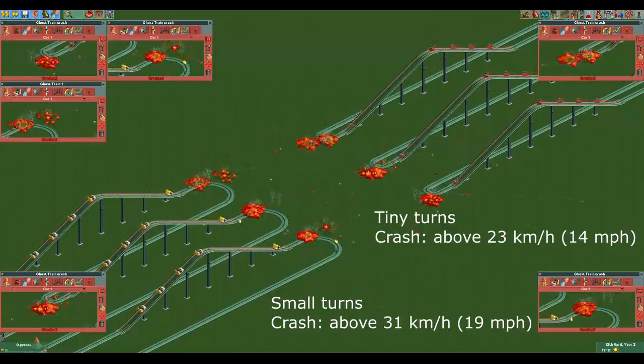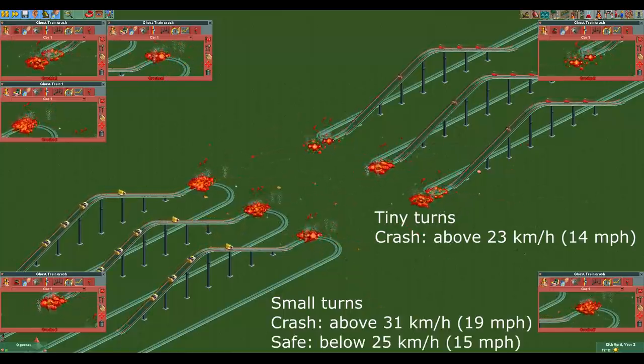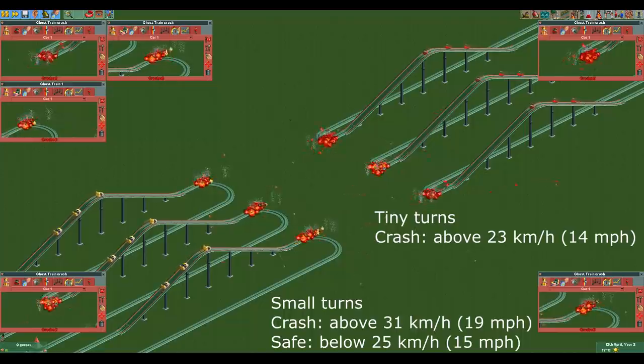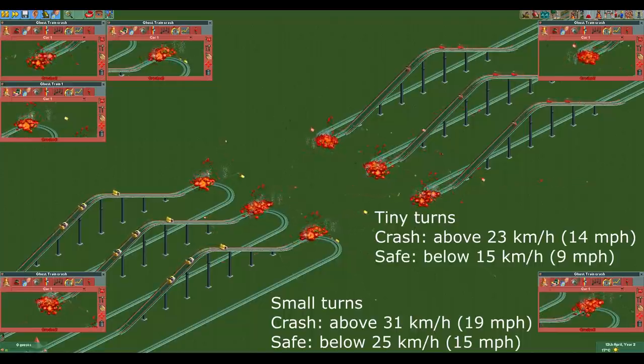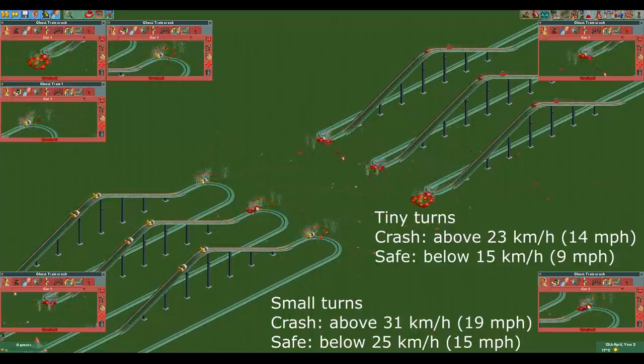To be safe I would not take small turns above 25 kmph and not take tiny turns above 15 kmph when testing the ride, as they can go significantly faster when they have guests in them.